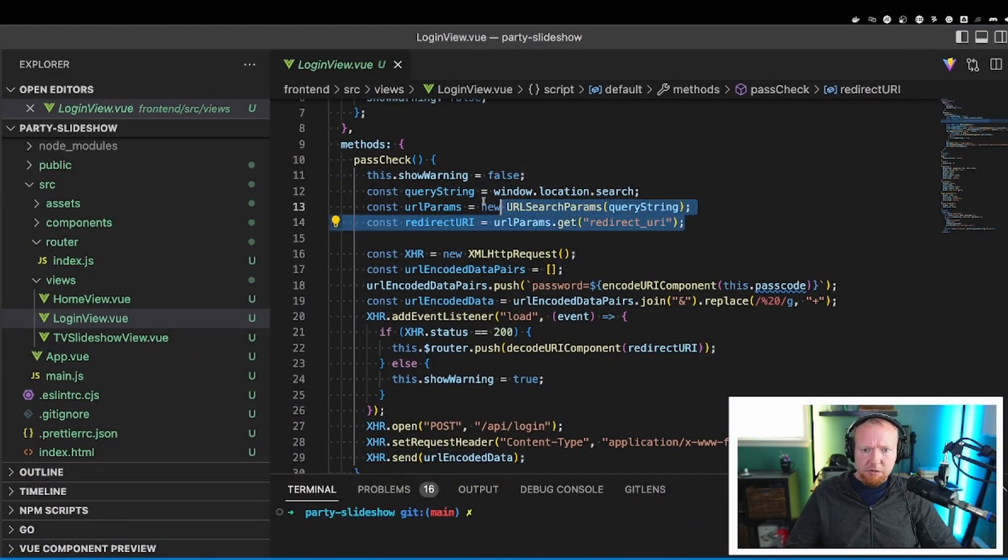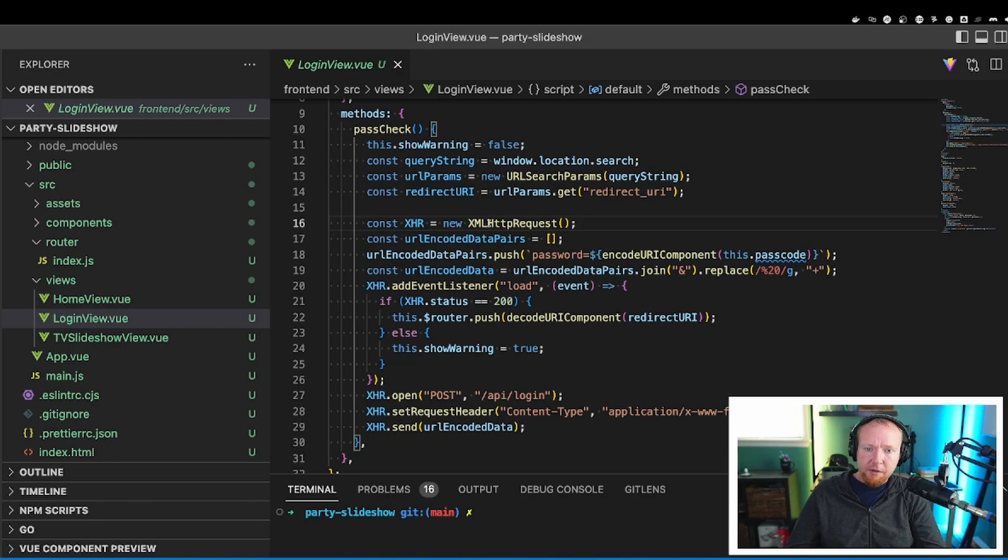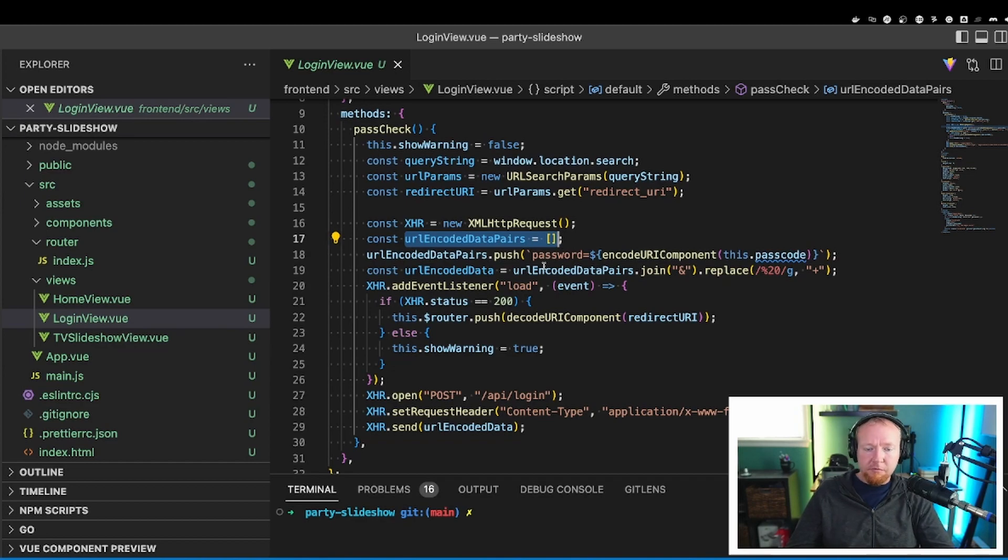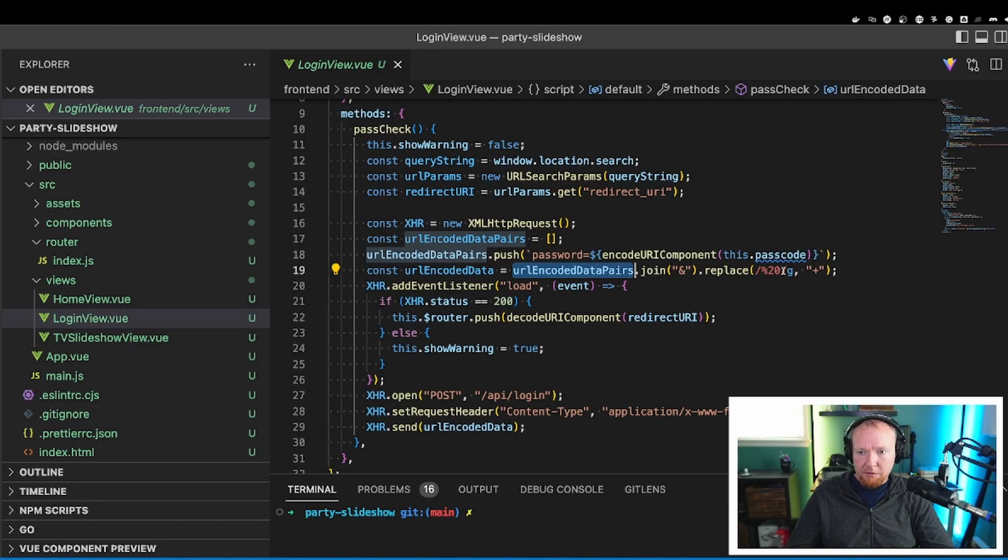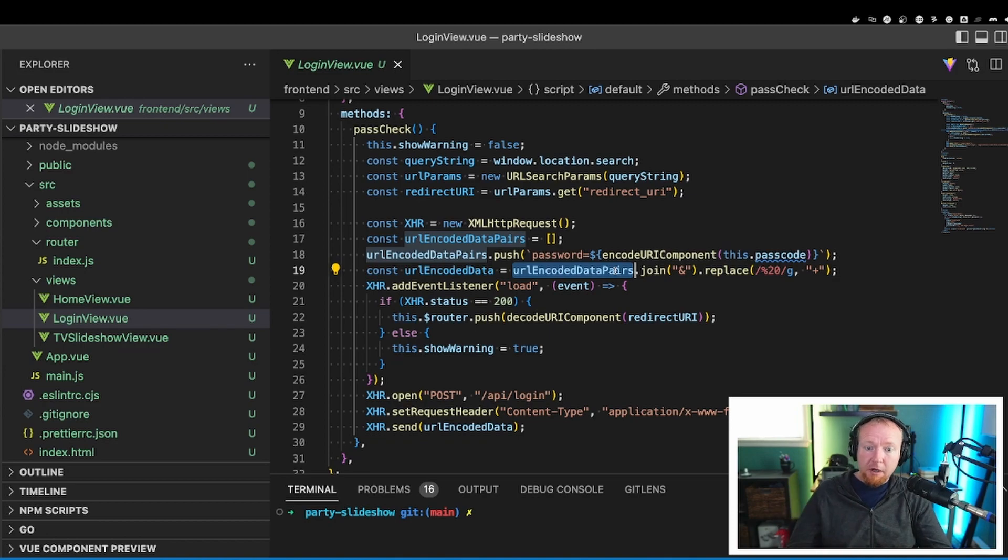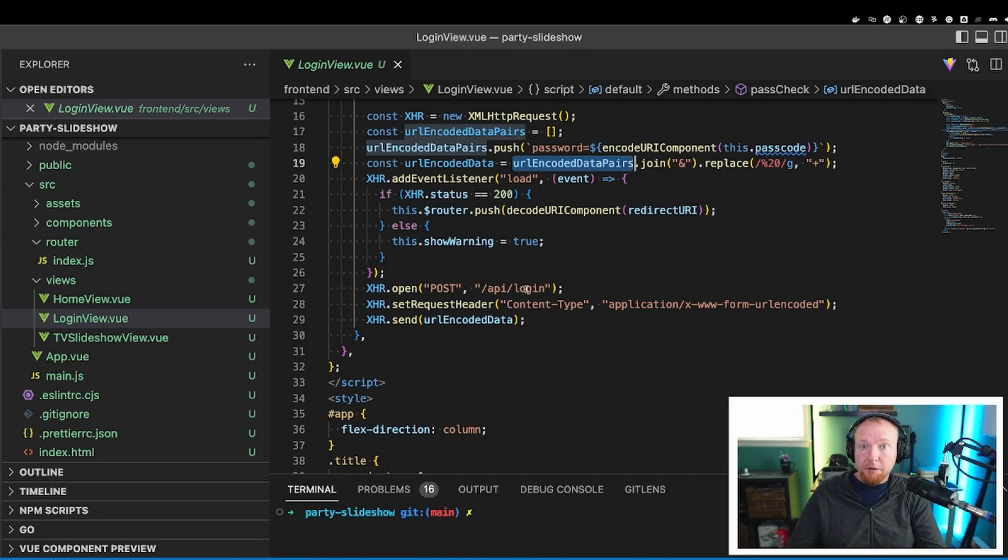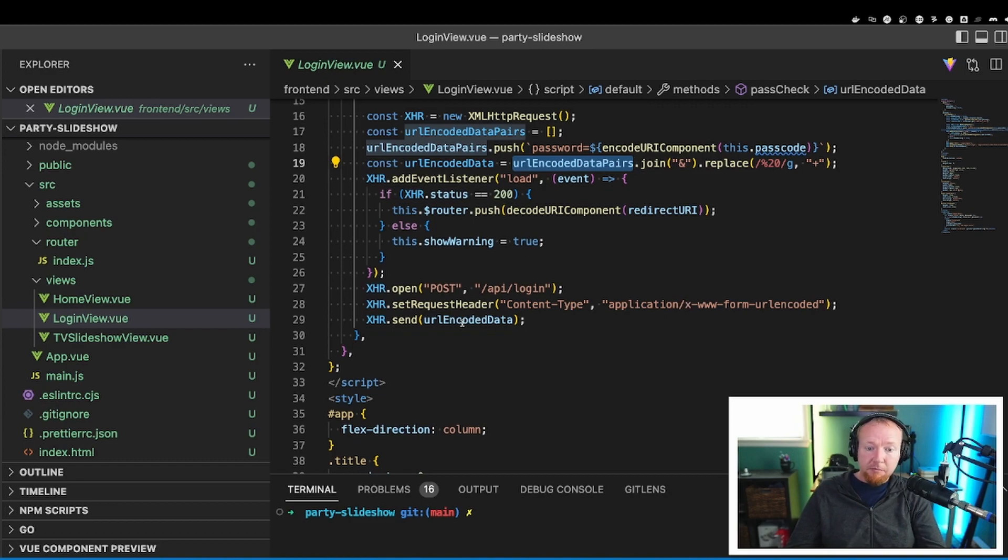All of this here is just collecting that redirect URI. Okay, so the next part of the password check here is just to set up an HTTP request to send the password. First of all, I create an array called URL encoded data pairs. And then I add the password to this. So password equals and then the password that has been entered into the field. Then what we're going to do is we're going to take that URL encoded data pairs and we're going to join it with an ampersand and just replace spaces with plus signs. That's just for cleaning up the information in the URI. Now, we just do an open here and set up a post request to the API login endpoint. This is where the password gets posted to.